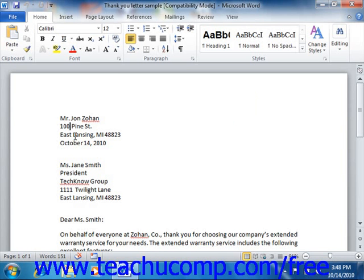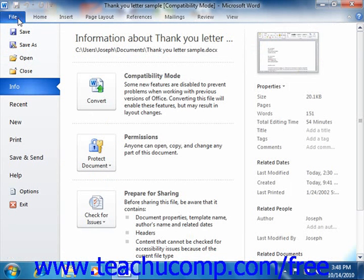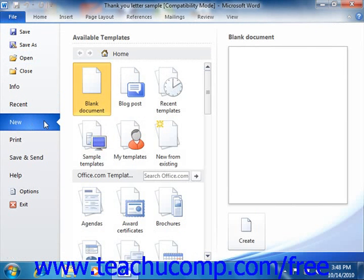You access the templates whenever you create a new document. You can click the File tab in the ribbon and then click the New command in order to open the Available Templates section to the right.